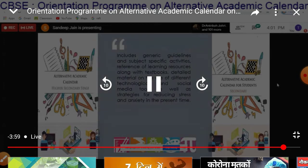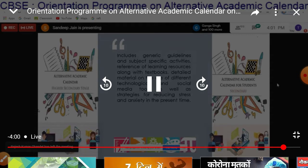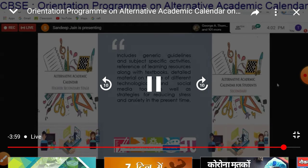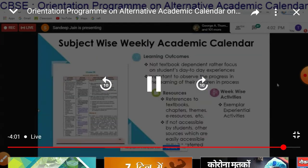These calendars include general deadlines and subject-specific activities, reference of learning resources along with textbooks, and detailed material on the use of different technological and social media tools, as well as strategies for reducing stress and anxiety. The subject-wise weekly calendar is divided into three columns: the first column is for learning outcomes, the second column is based on resources, and the third column contains week-wise activities.